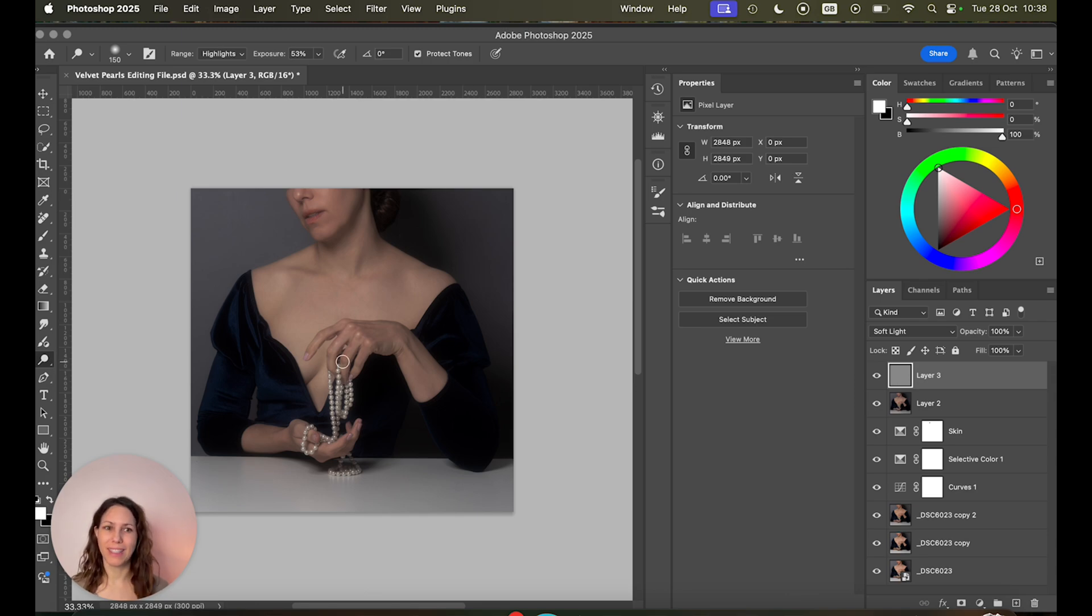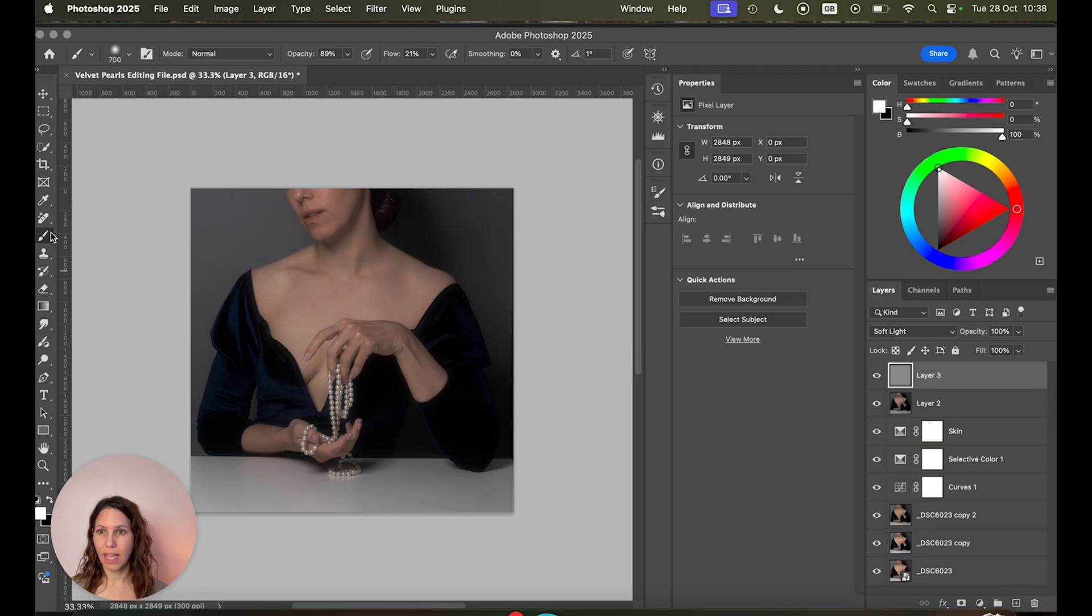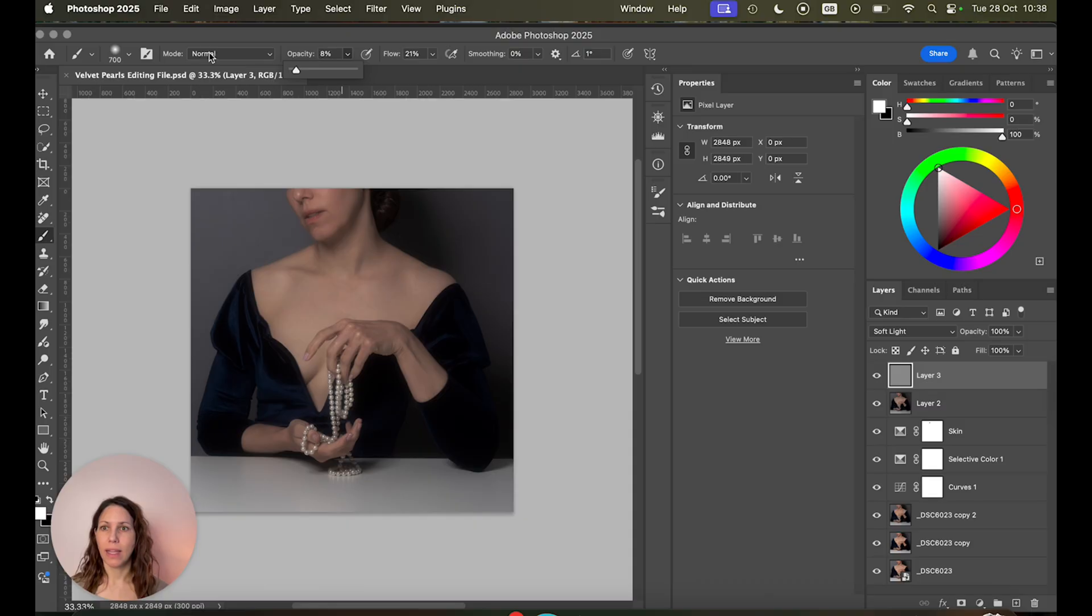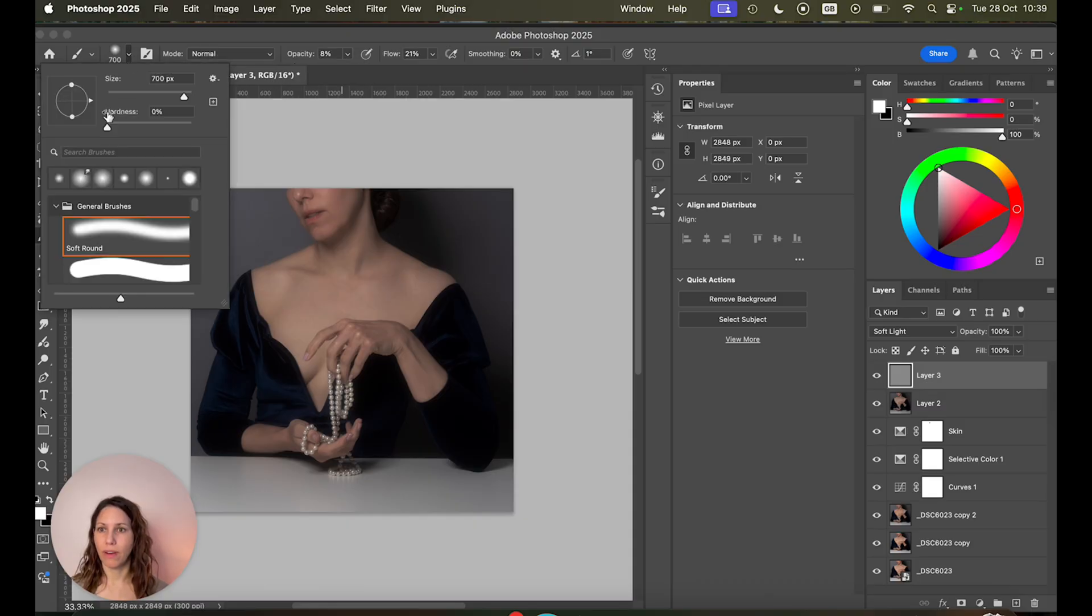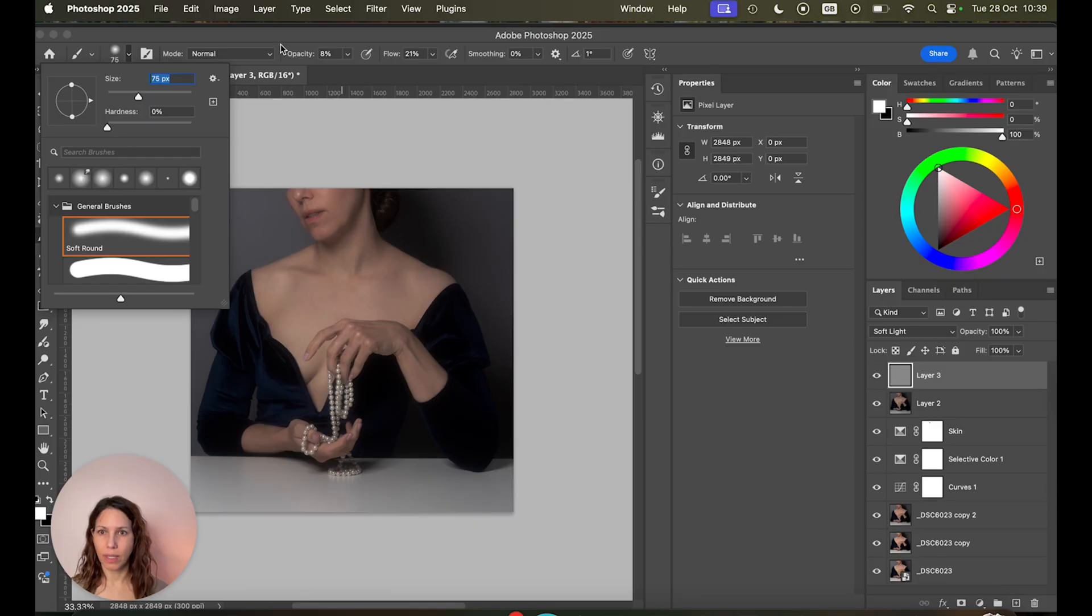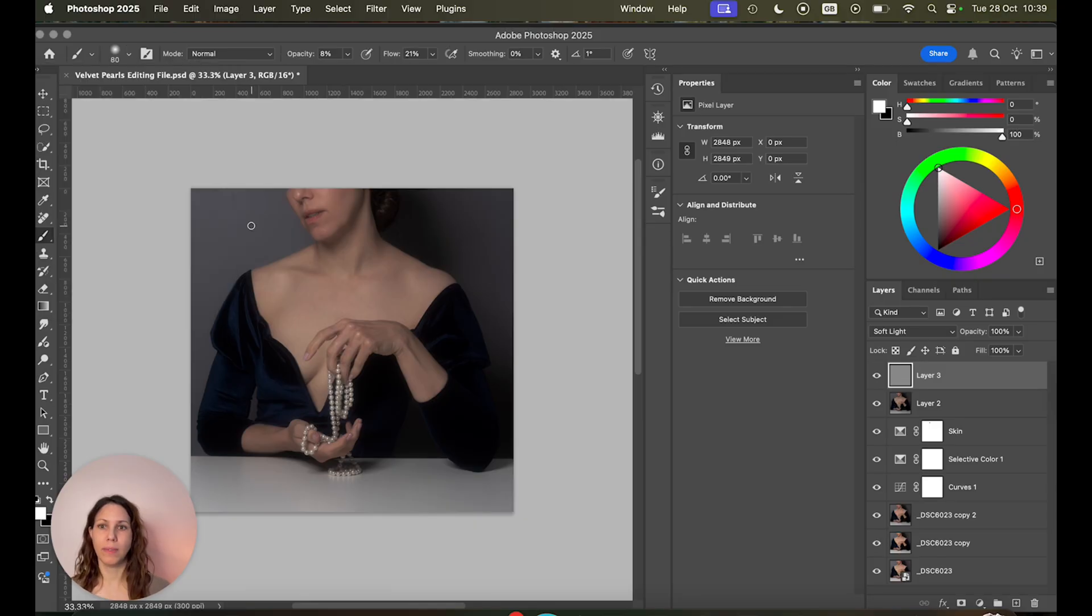And now you're going to choose the brush tool and choose a very low opacity brush maybe around 8 or 9. Then make sure it's very soft. Size depending on what you're painting. I'm gonna keep it medium sized.